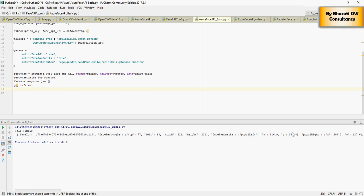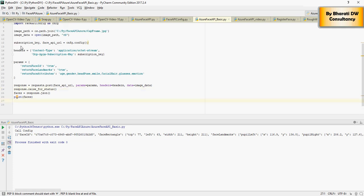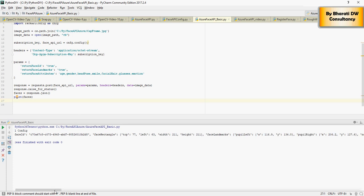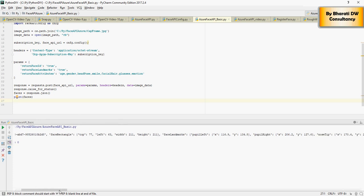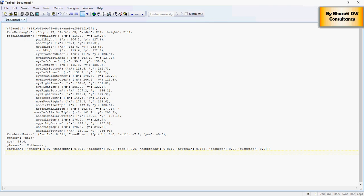In the last video we were able to create an Azure Face API basic which gives you a response using the endpoint and subscription keys wherein you will get all the attributes like face rectangle, face landmarks, and all of the attributes these are the attributes which we discussed.